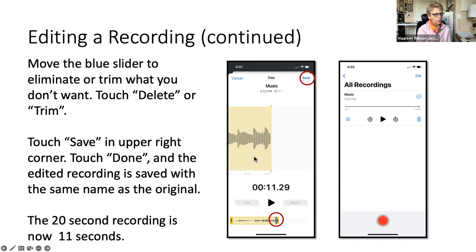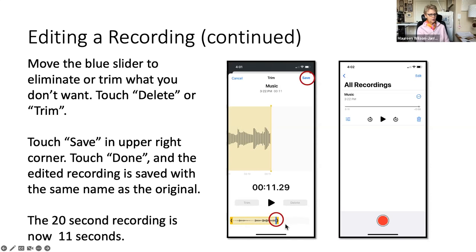When you're editing, you have this whole big portion of your recording shown at the top. But at the bottom, you have a slider, and you can either slide from the left side to cut things off, or you can slide from the right. Once you do that, you can click play and slide back and forth to determine whether you want it cut off, re-recorded, or whatever. You can delete it or trim it.